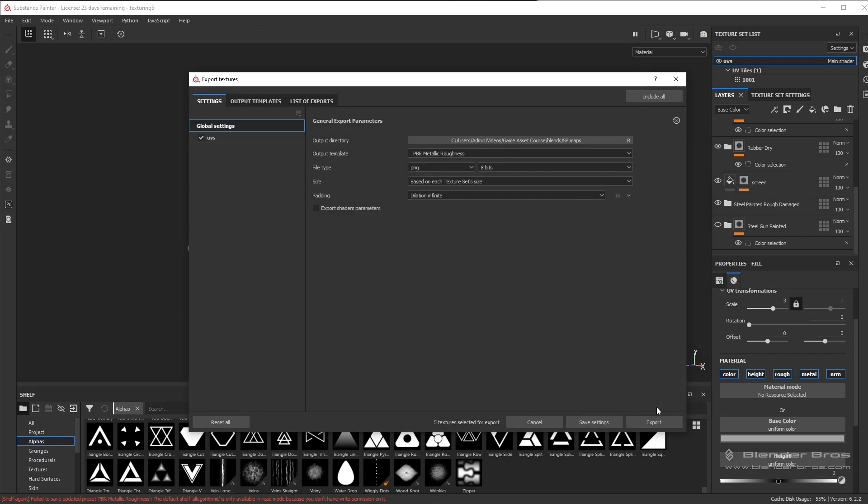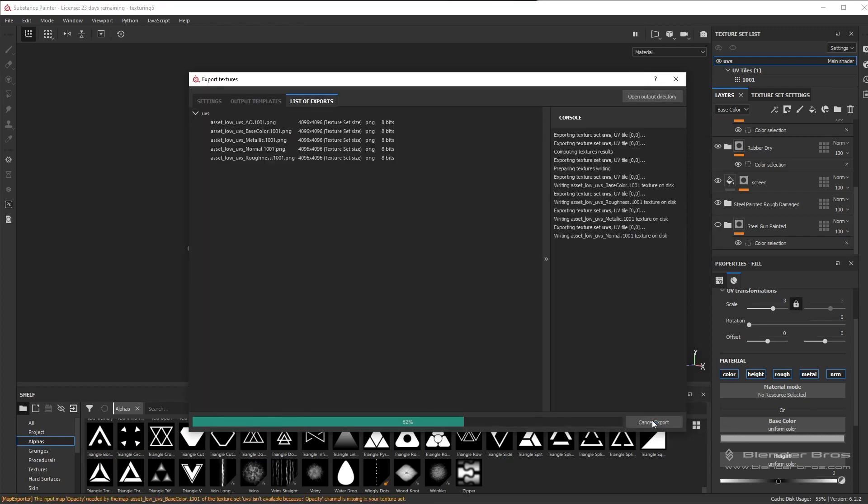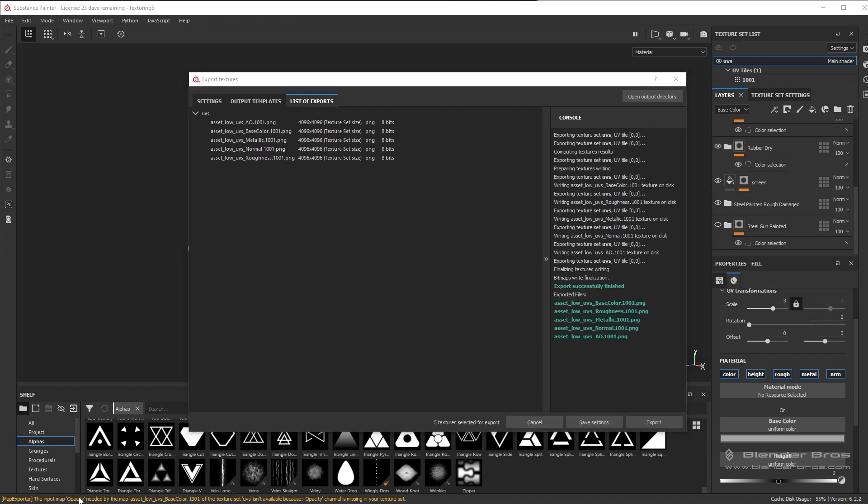And then click on export. This is usually a very fast process, so just go ahead and click that and then wait. Now for this one right here about the opacity, you don't need to worry about this warning right here because obviously the opacity channel is not in the texture set, so we don't have to worry about that.